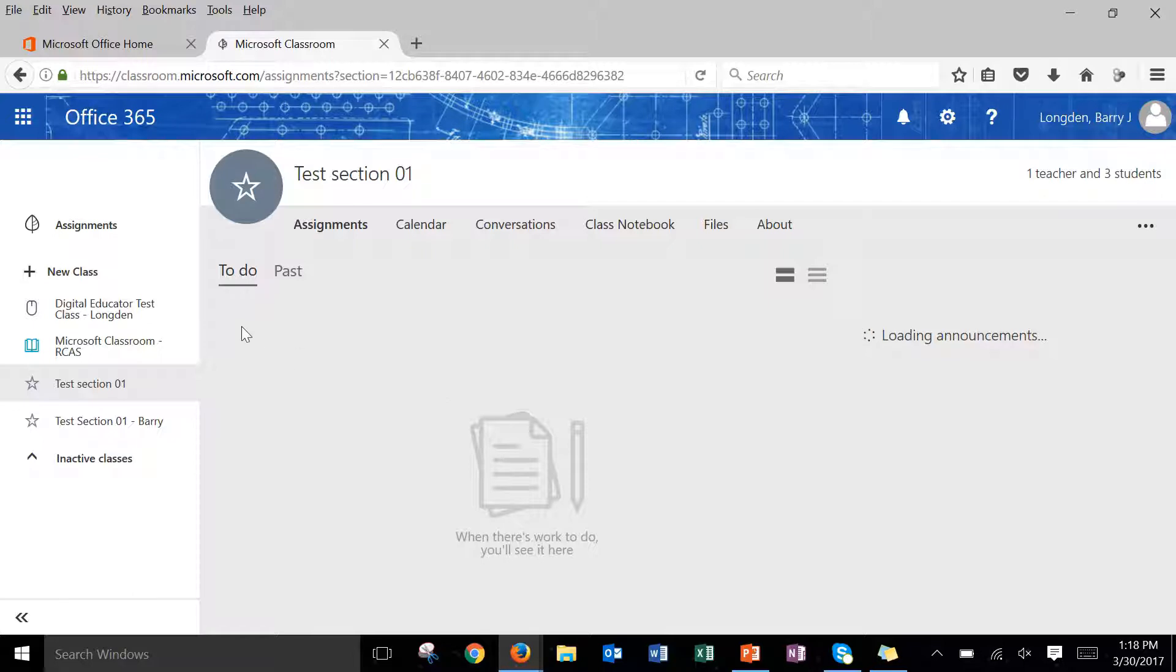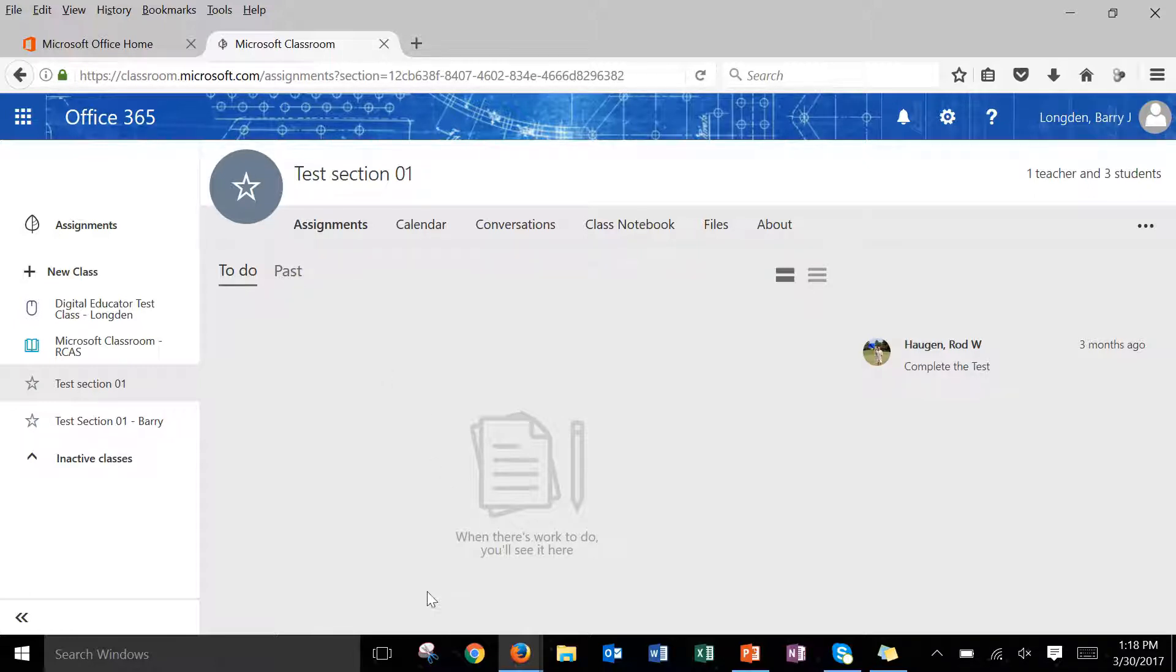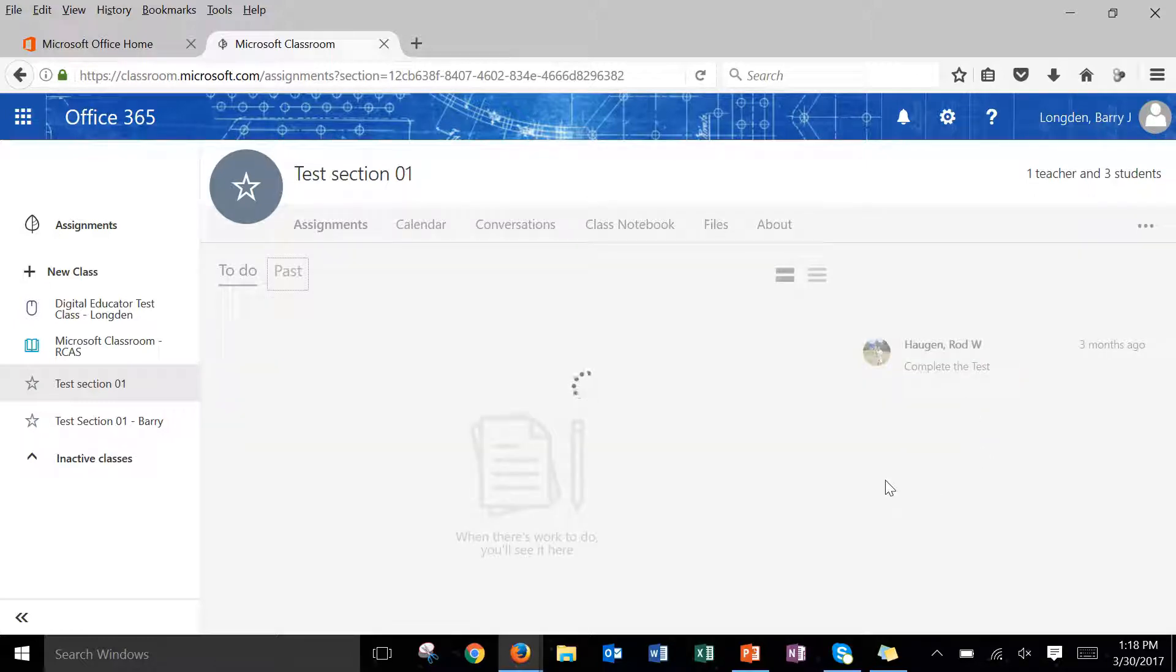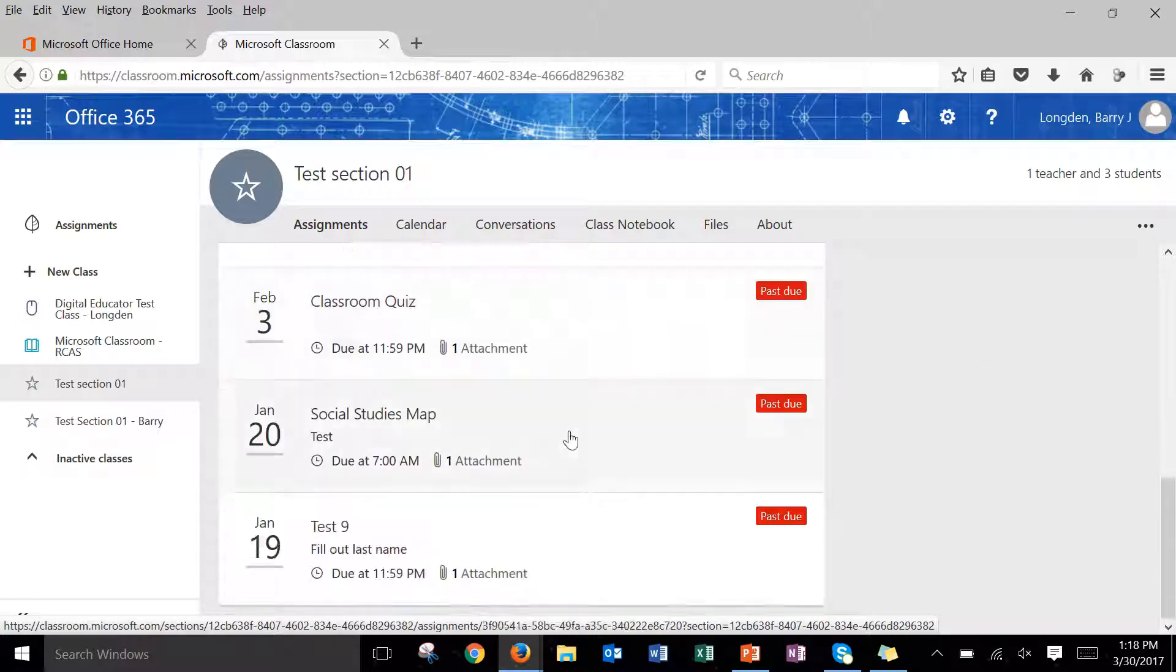Notice I'm a student in this class so I have a to-do tab and a past tab underneath the assignment section. Now to access your assignments you'll need to either do it under the to-do section or the past section. So I'm going to go to past since all of my assignments are past too. I'll scroll down and I'll find this social studies map test.